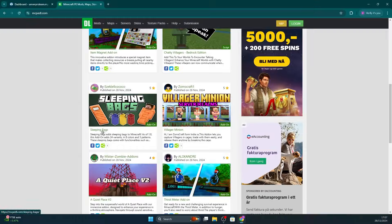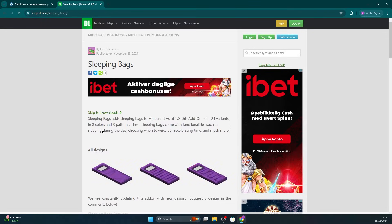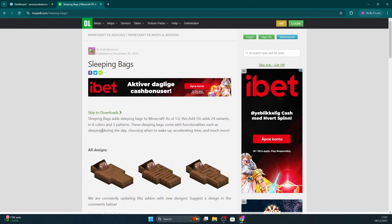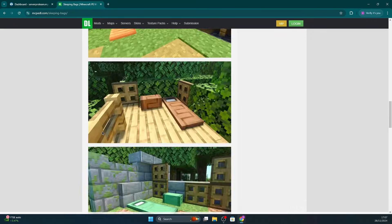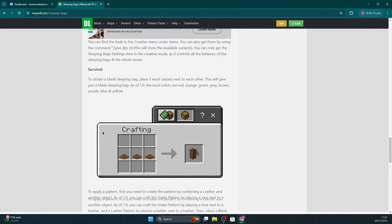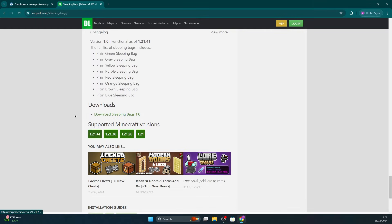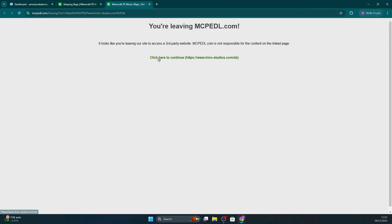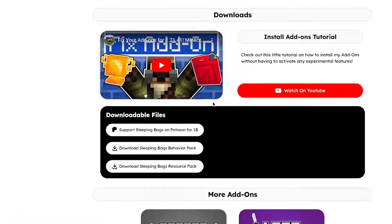Firstly, head to a website like mcpedl.com to browse add-ons for Bedrock. Find an add-on you like and scroll down to the Downloads section. This may take a while on some add-ons as there's a lot of description. Depending on the add-on, you might need to download separate files for behaviors and resources.